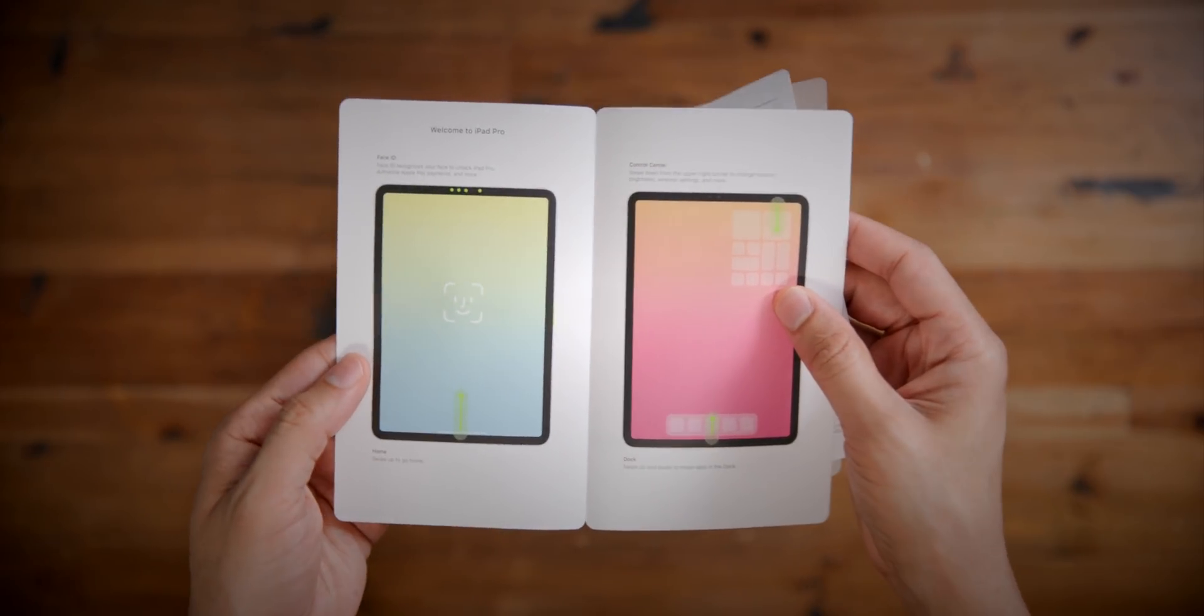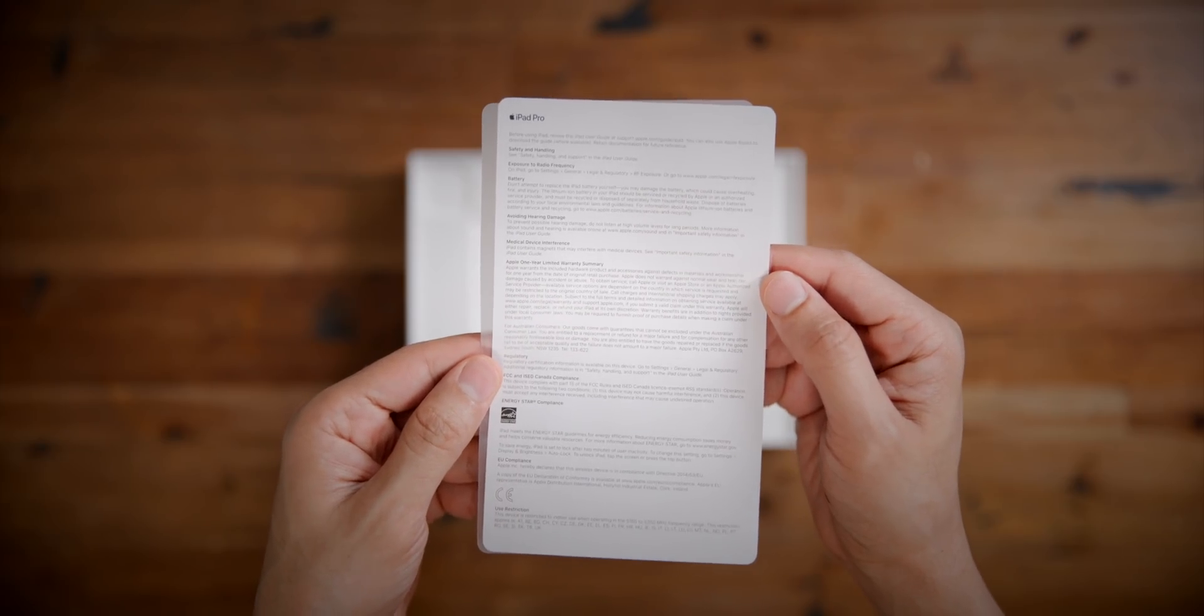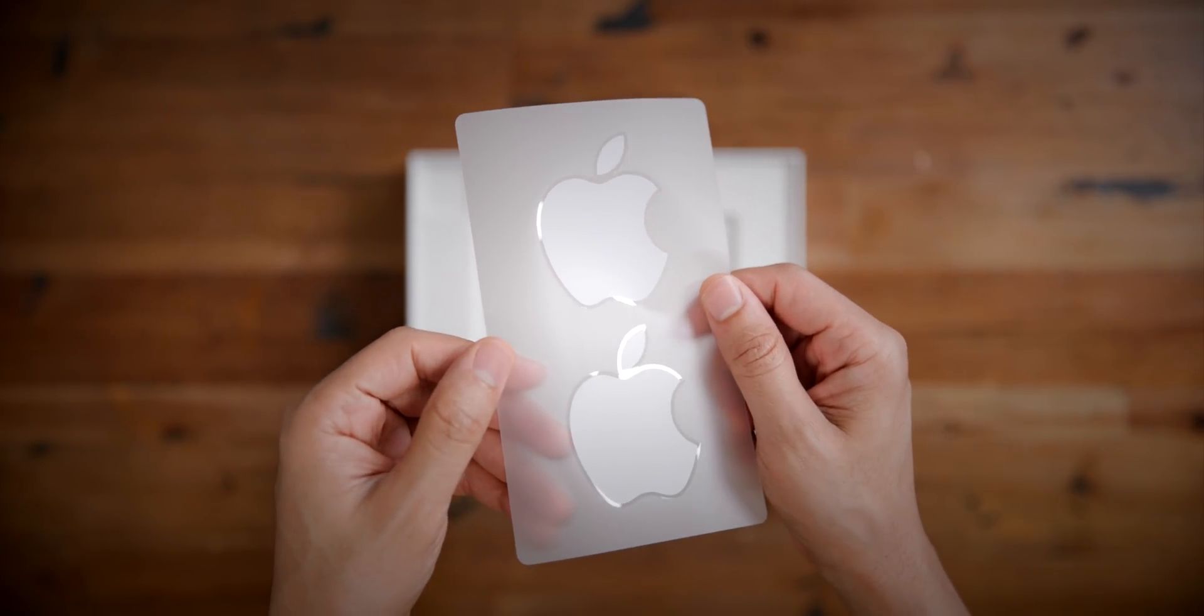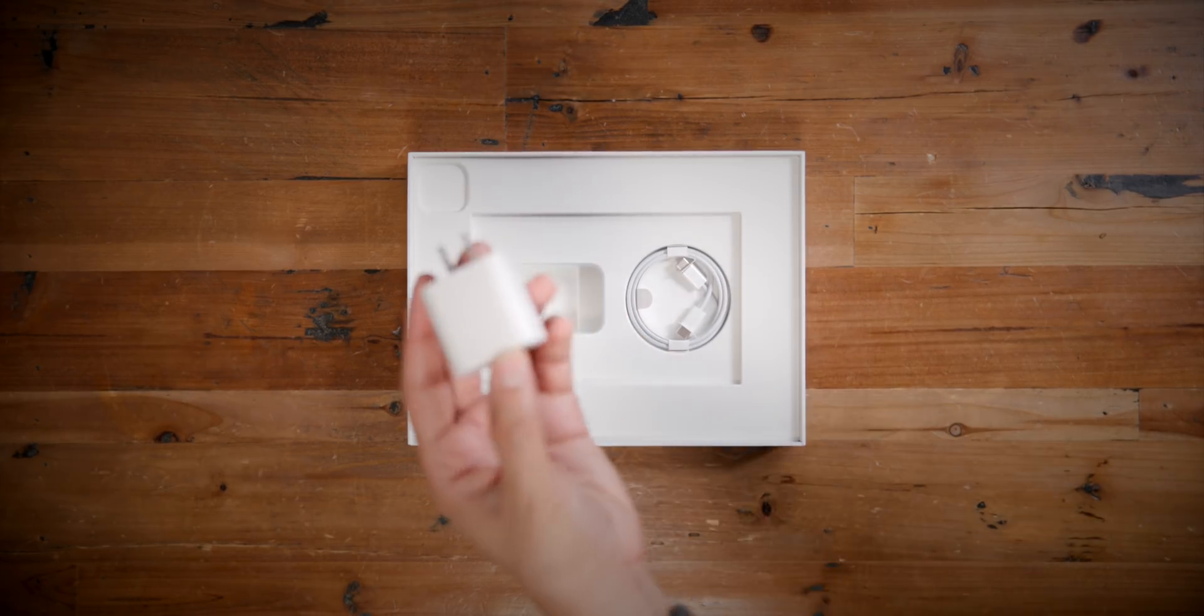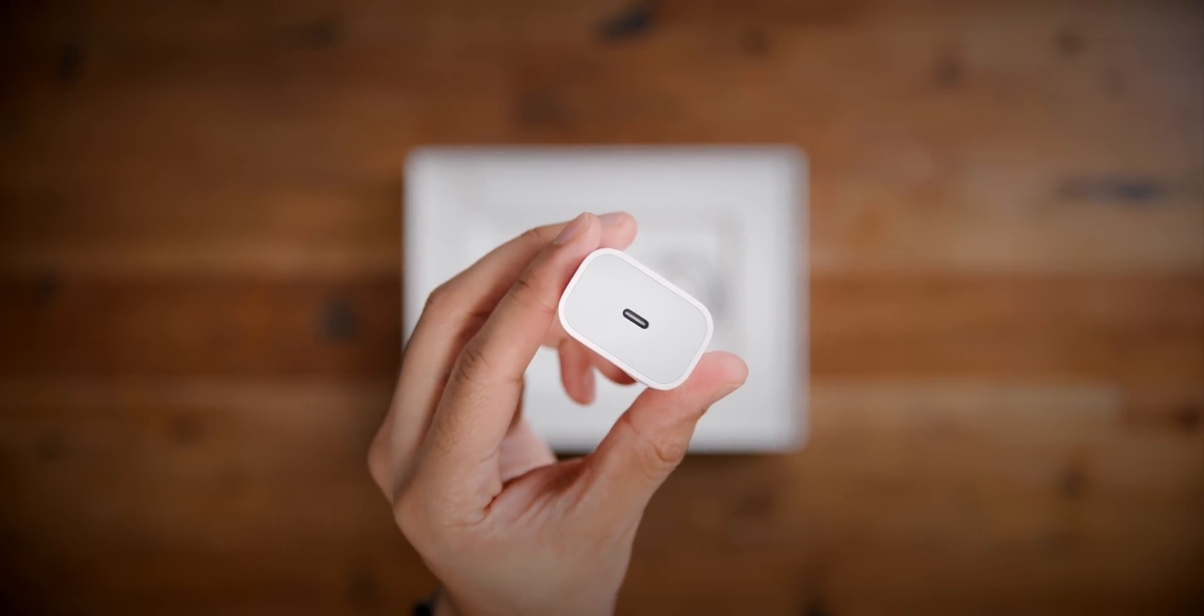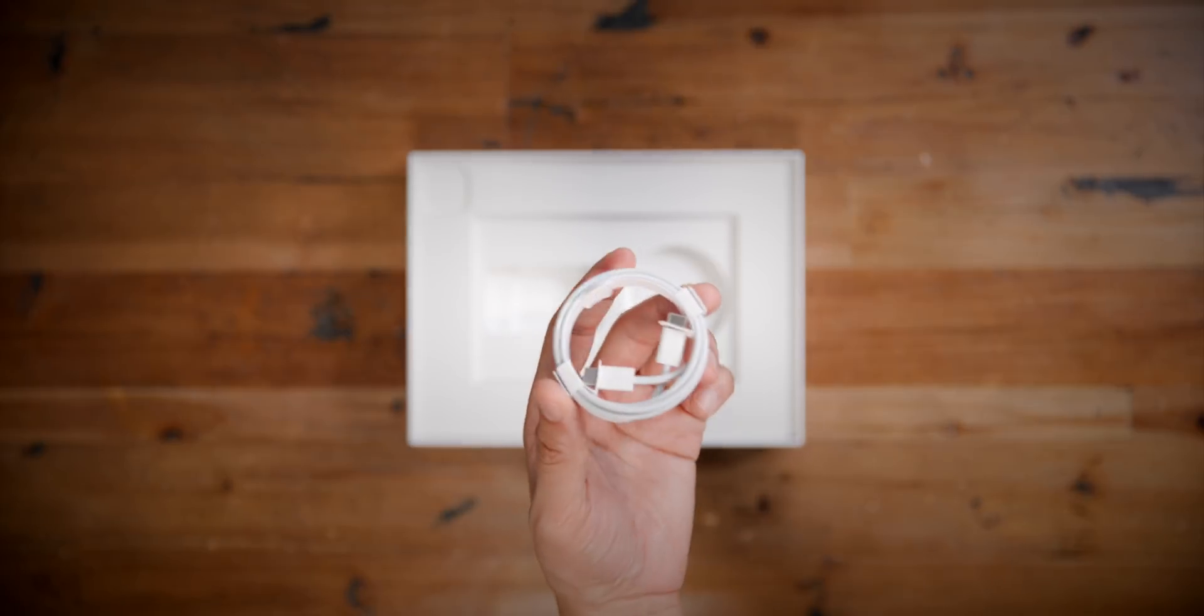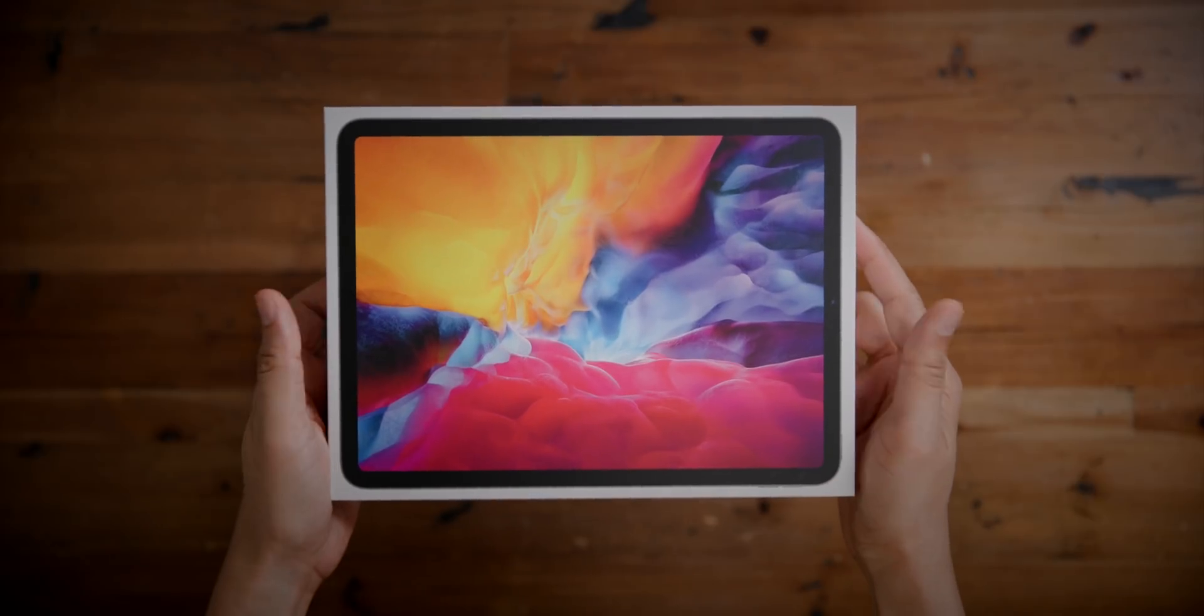So as you can see, we're doing the unboxing here. We have the getting started guide, some regulatory information, and of course the Apple stickers inside the box. Thumbs up for those bad boys. Let's see what else is in the box. We have our 18 watt power adapter, a USB-C charger and fast charger. And we also have our USB-C to USB-C cable, a one meter cable that's going to connect to that power adapter with the other end going into the iPad Pro.